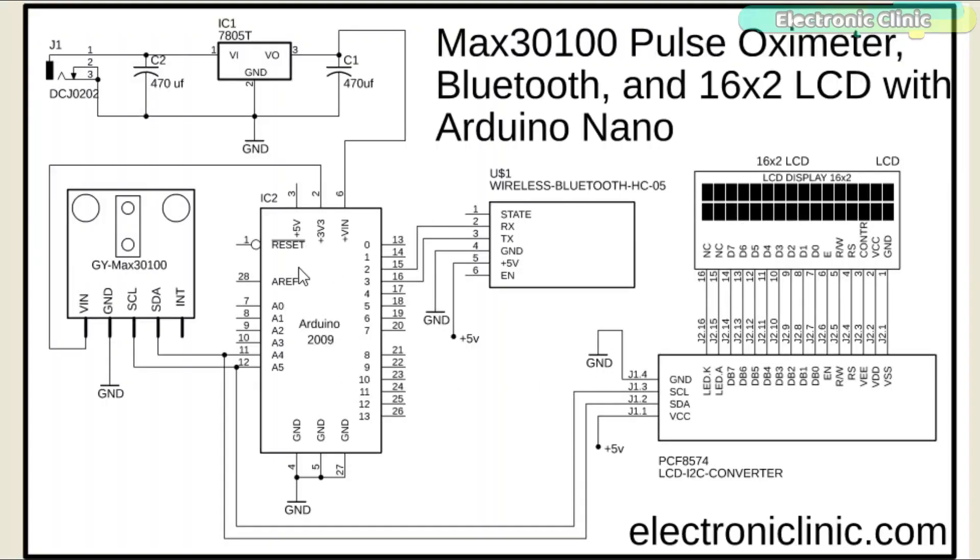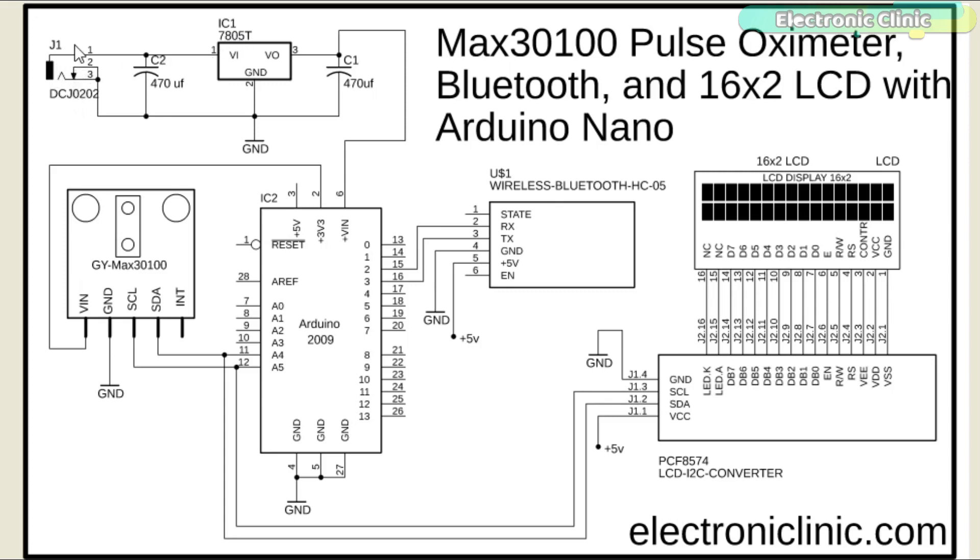The Arduino Nano is powered up using the 5V regulated power supply based on the LM7805 voltage regulator. J1 is the DC female power jack. This is where we connect a 12V adapter, battery or a solar panel.